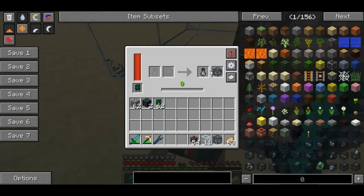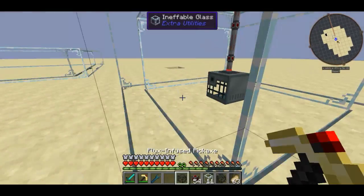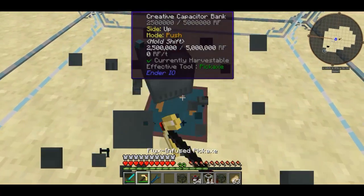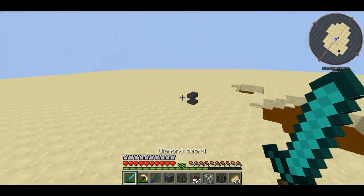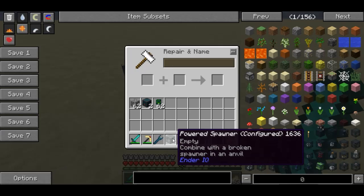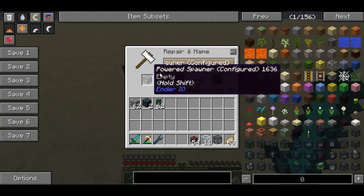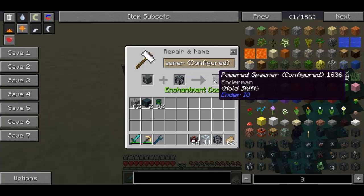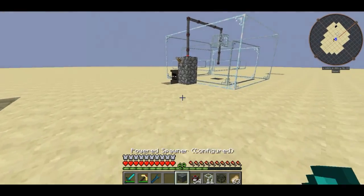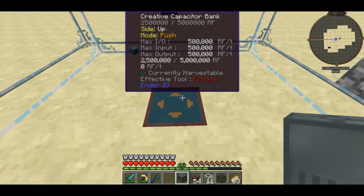Now I've got an empty soul vial and a broken spawner. You're probably wondering how to put this inside the powered spawner. What you want to do is break it and come over to an anvil — this is where it gets a little expensive. You combine them in an anvil for 30 XP levels, and you'll get a configured powered spawner. I have 69 XP levels remaining.